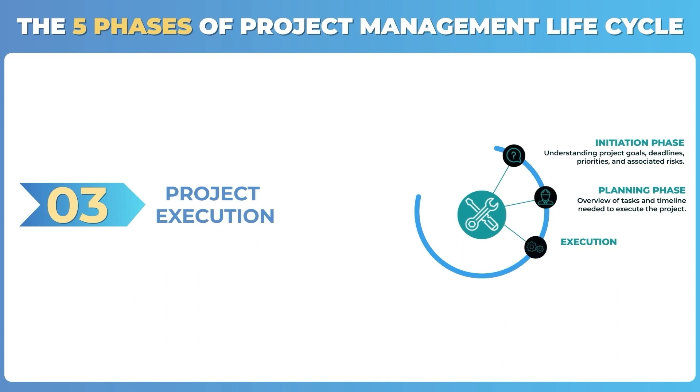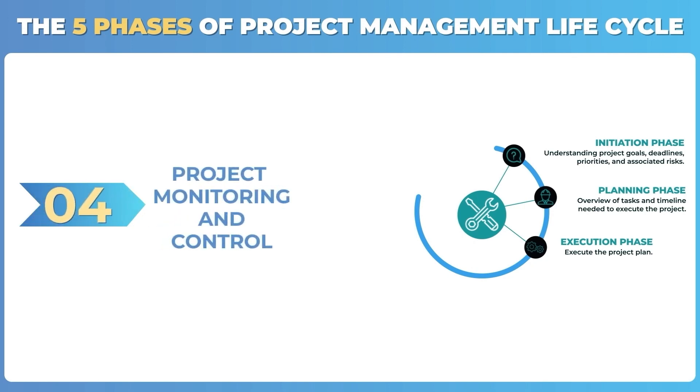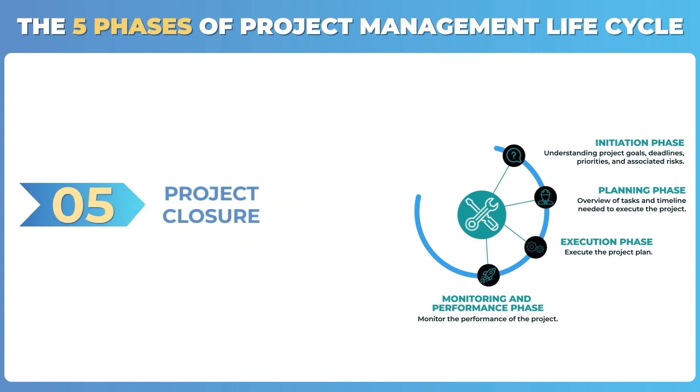Number three: project execution, where we execute the project plan. Number four: monitoring and control, where we monitor the performance of the project. And lastly, number five: project closure.